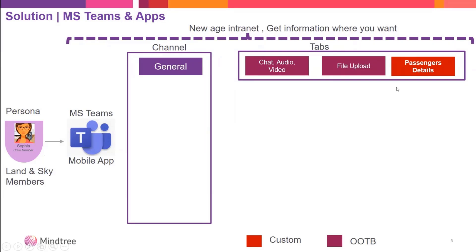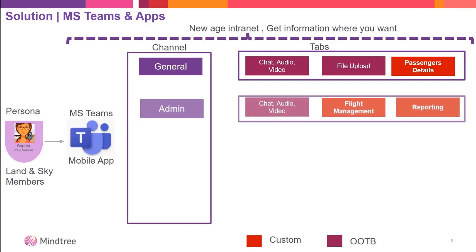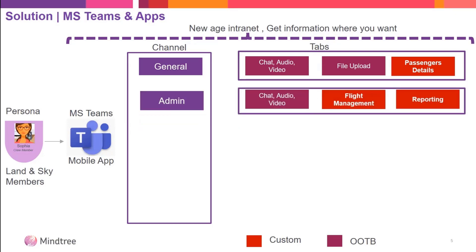For the airline industry, special passengers and challenging passengers are quite important, so we put it in the general tab. We have an admin section where authorized persons can do flight management, change schedules, and see reporting.